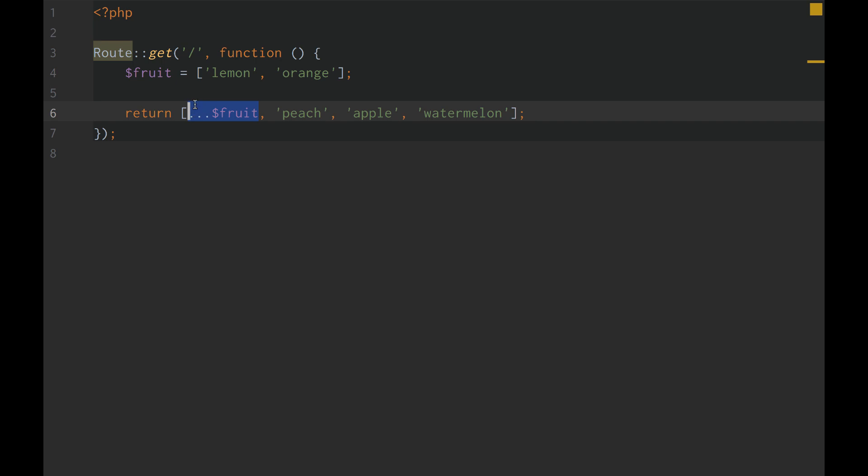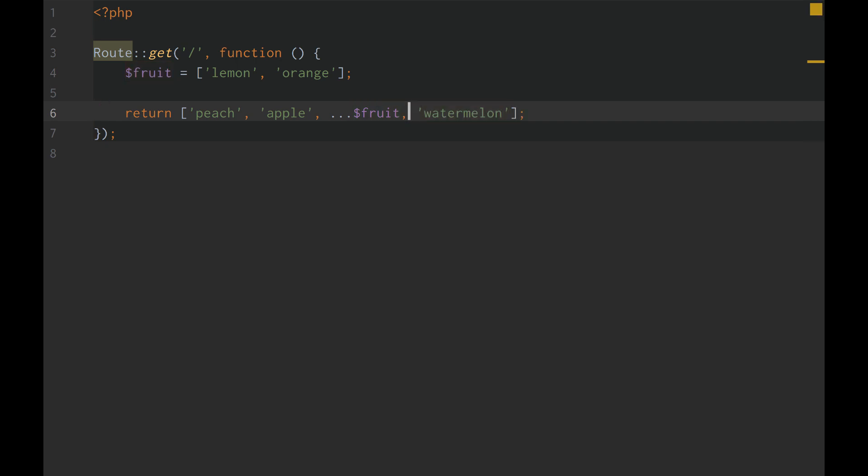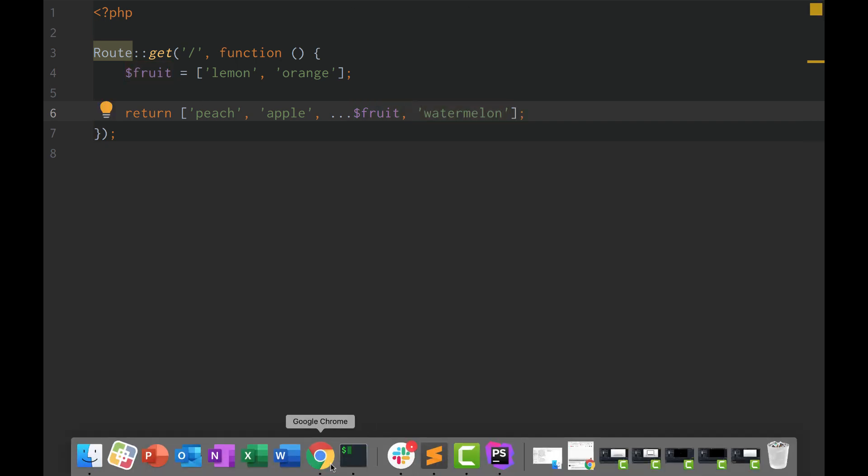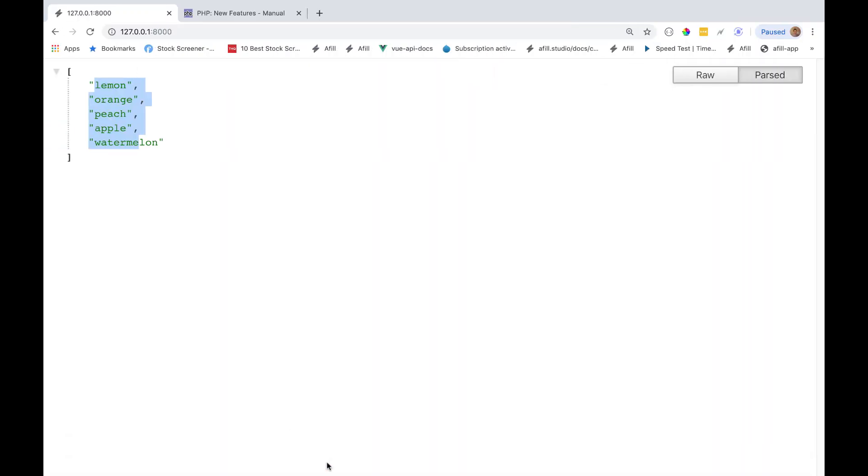We can unpack anywhere. It does not have to be at the beginning. It can be the second to last, the last, et cetera. So if we put it there, notice it's lemon, orange, peach, apple, watermelon.